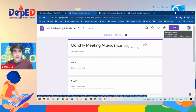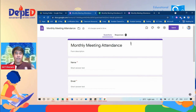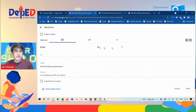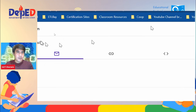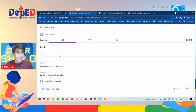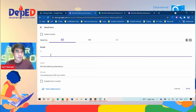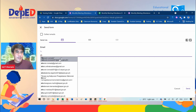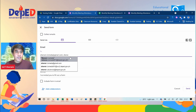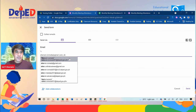To send this form to participants, click the Send icon. You will see an email option — you can send it by email by typing the email addresses here, or copy and pasting them if you have a list. That is the first option.